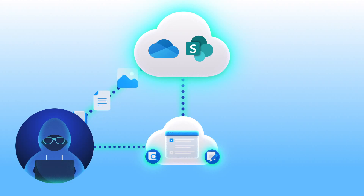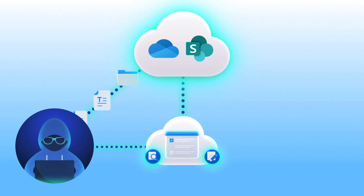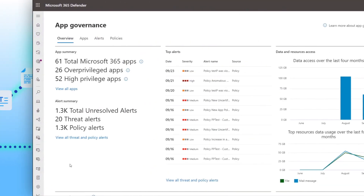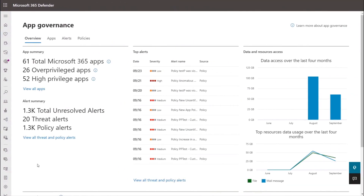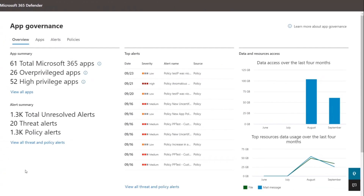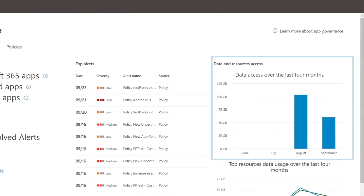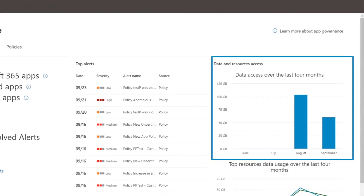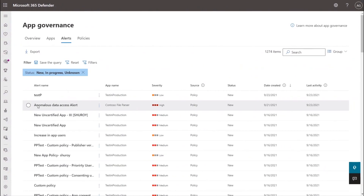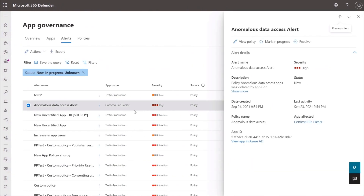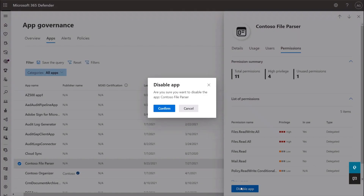In the next few minutes, I'll walk through a cloud app-based attack and show you how App Governance helps you to quickly get visibility into the compliance posture of all your connected cloud apps, identify anomalous behaviors and risk, and take action to respond to threats.